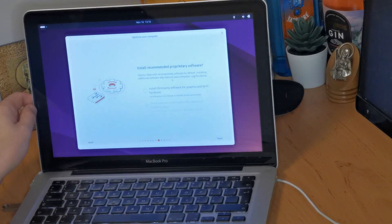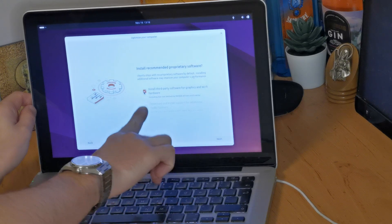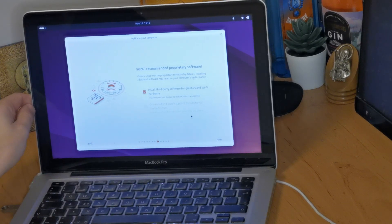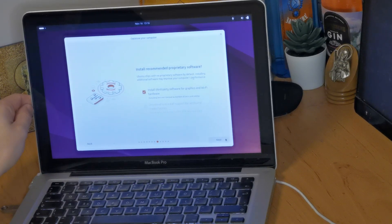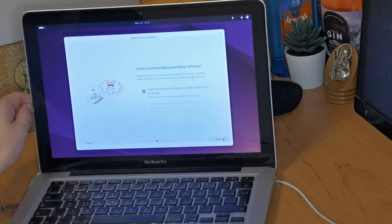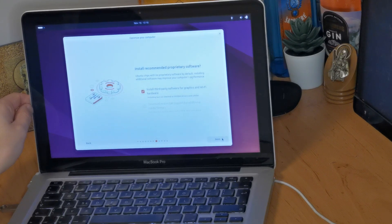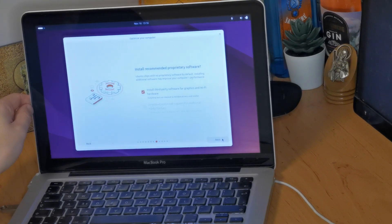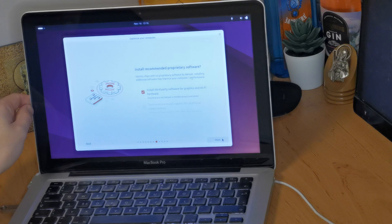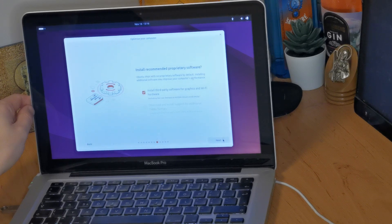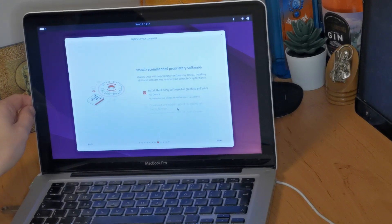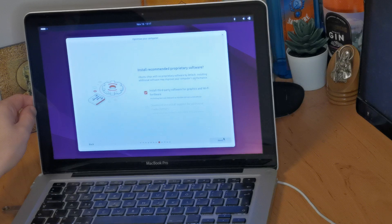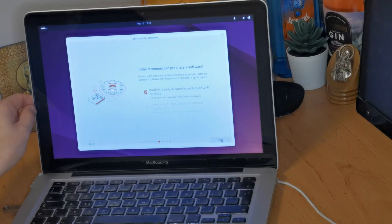We're going to install recommended proprietary software. This is useful for your graphics drivers and your WiFi drivers, especially important on this MacBook Pro because there's some really weird WiFi cards and things like that in MacBooks. So we definitely want that option ticked on. I'm going to click next.